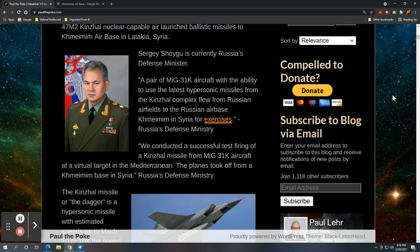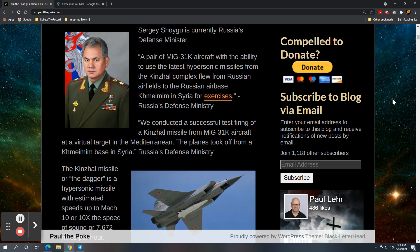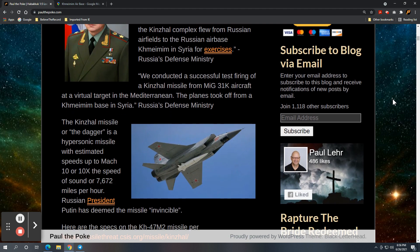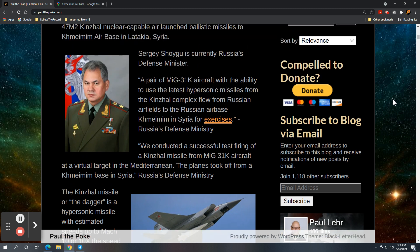He also had another quote: we conducted a successful test firing of a Kinzhal missile from a MiG-31K aircraft at a virtual target in the Mediterranean. The planes took off from Khmeimim airbase in Syria. And again, that's from Russia's defense ministry headed up by Sergey Shoigu.